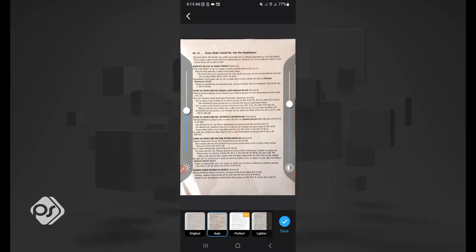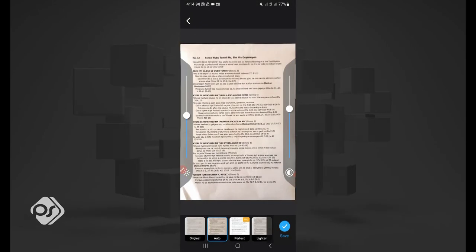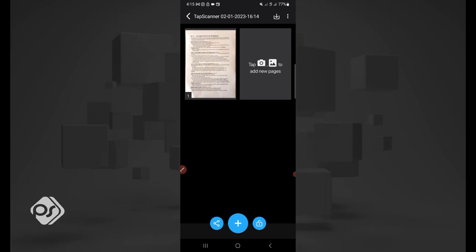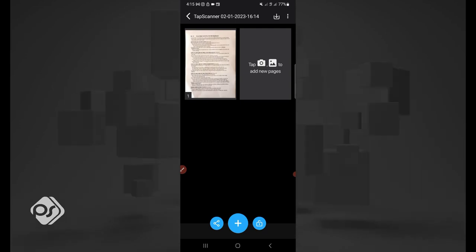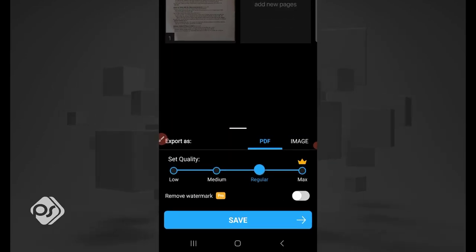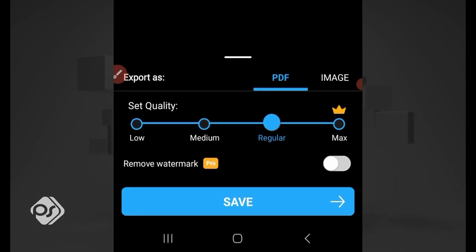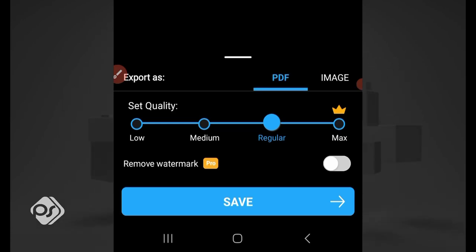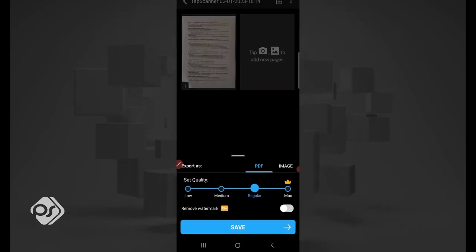But if you are okay with it, you can easily go to save. One cool thing about this software is you can decide to either save it as a PDF or an image. It says export as, and you can either go to image or PDF and save it in the file format that you want.